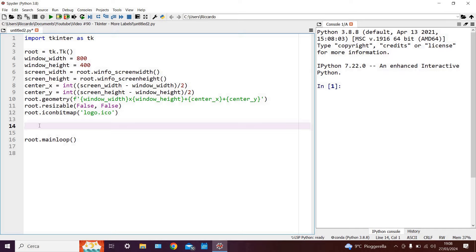Now then, returning to today, we will concentrate on something extremely simple but also very important, that is the configuration of our labels. So far we've seen how to generate them and how to position them on the screen, but we haven't really analyzed in depth how to actually configure them in terms of their look and their aesthetics.